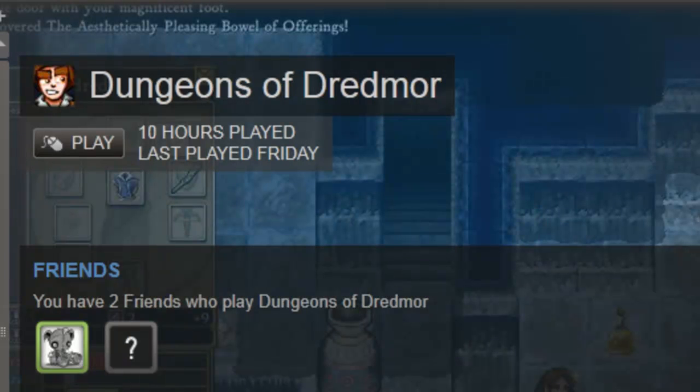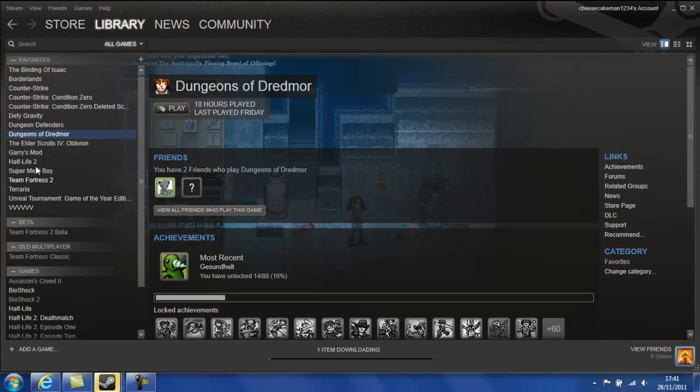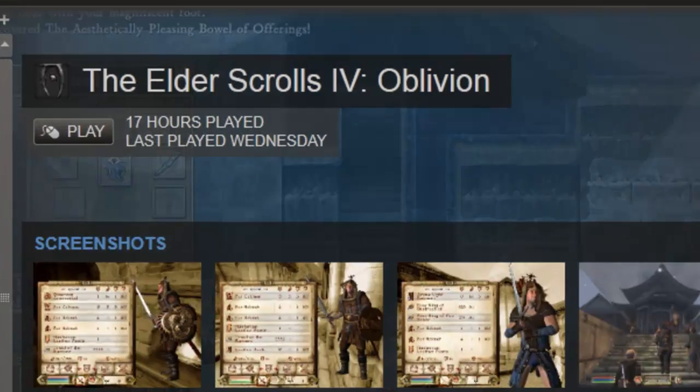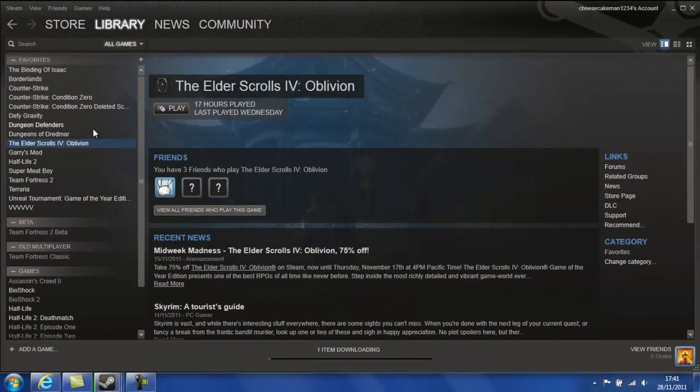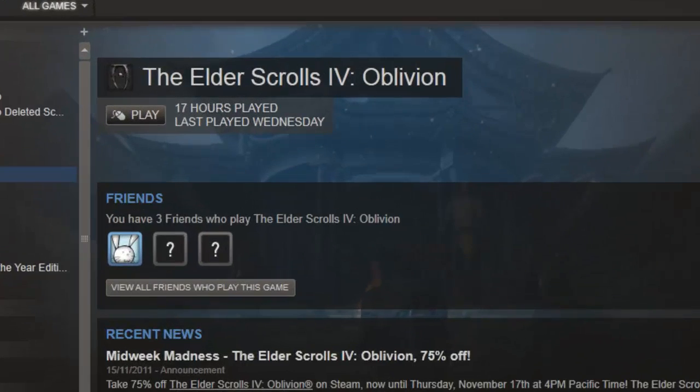Dungeons of Dredmor is a brilliant game. It is an RPG roguelike where if you die once you are dead. It's very addictive. I love it. Elder Scrolls 4 Oblivion I was thinking of doing a let's play but it's a bit too constrictive as in I'd have to do a lot of episodes.